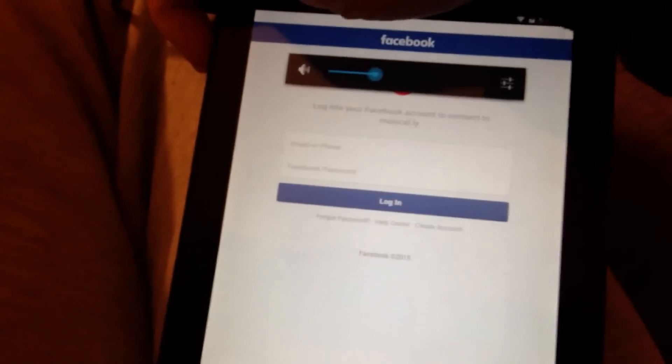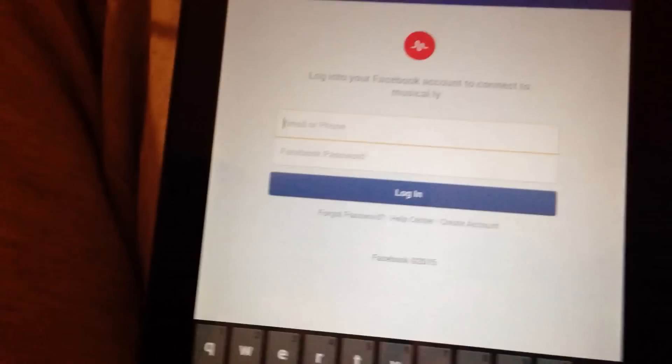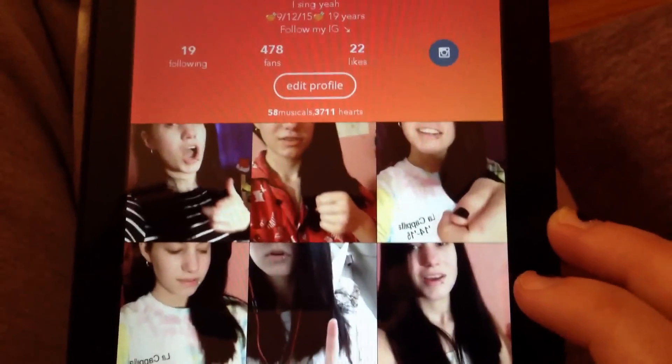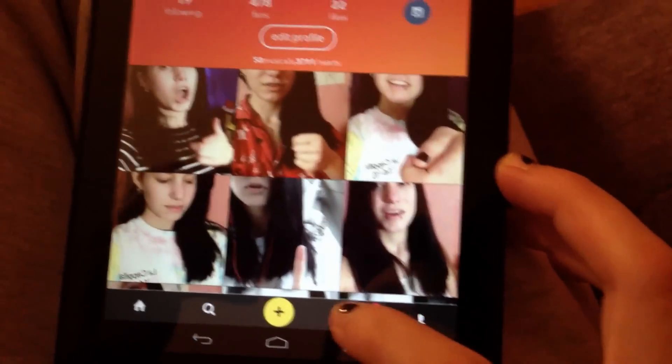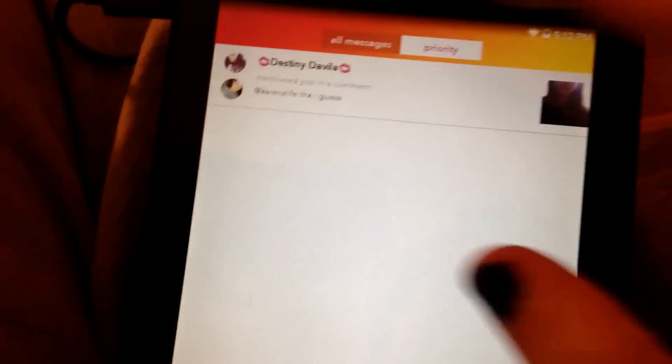I'm gonna connect with Facebook. Turn my volume up. Alright, I'm gonna put in my information, obviously. Alright, so I am signed in to my Musical.ly app. And as you can see, it is legitimate.